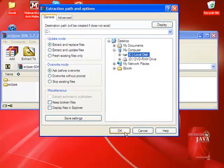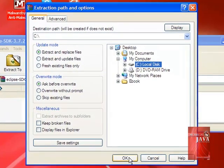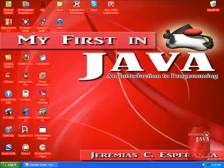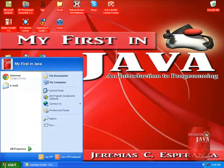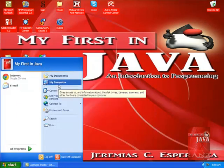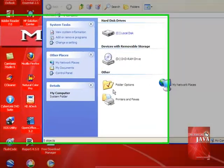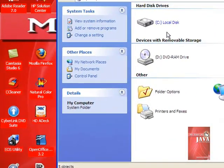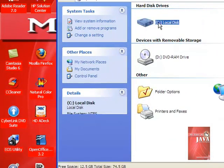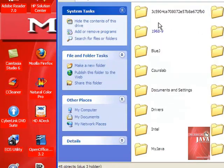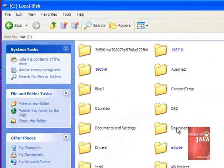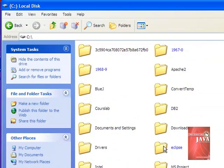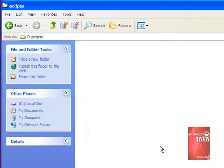Considering that our extraction of Eclipse is already done, we click Start, go to My Computer, double-click Drive C Local Disk, and we look for the Eclipse folder. Double-click it.